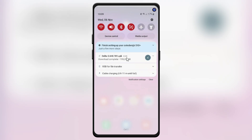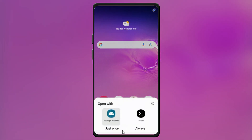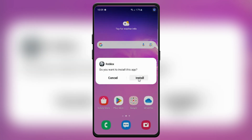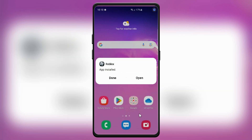Once the download is complete, now tap on the Delta Executor APK file. Now simply hit Install to install Delta Executor, the APK file in your Android device. The installation will only take a few seconds. Once installed, open the Delta Executor app to get started.